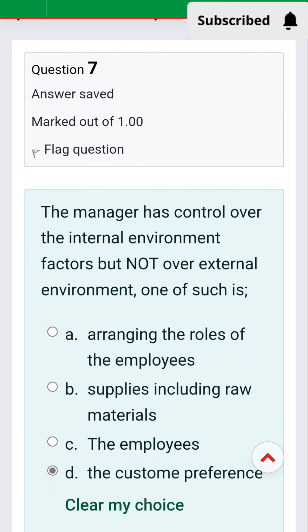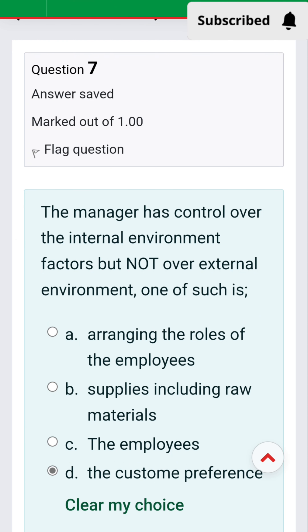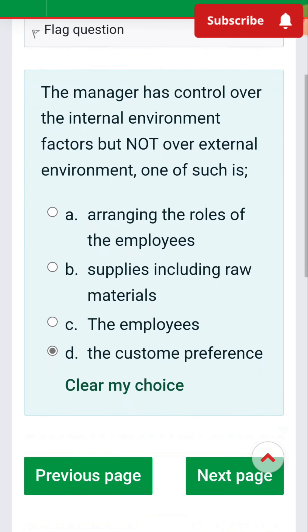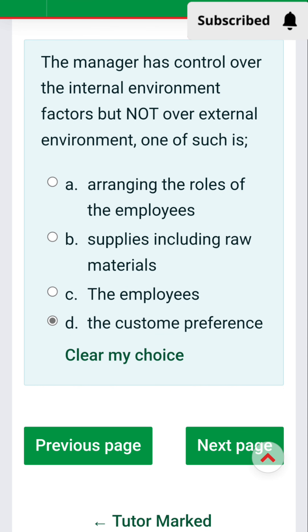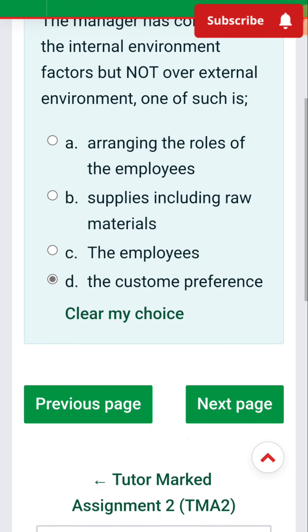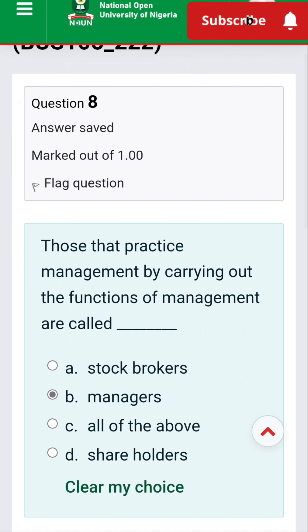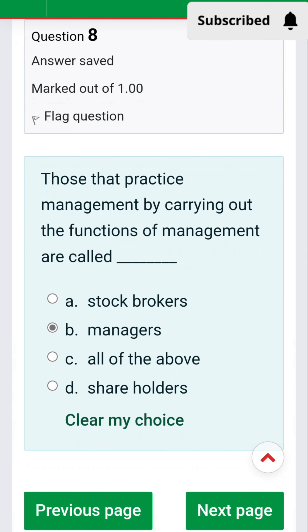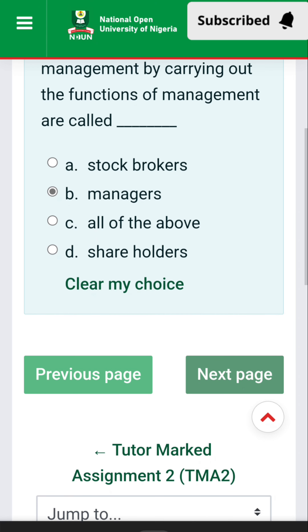Question 7: The manager has control over the internal environment factors but not over the external environment. The answer is customer — there was a typographical error — customers' preference. Moving on to Question 8: Those that practice management by carrying out the functions of management are called dash. The answer is managers.